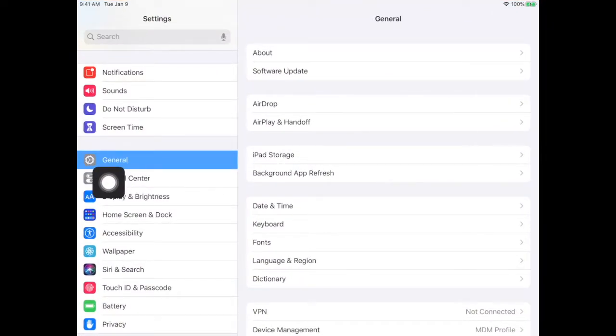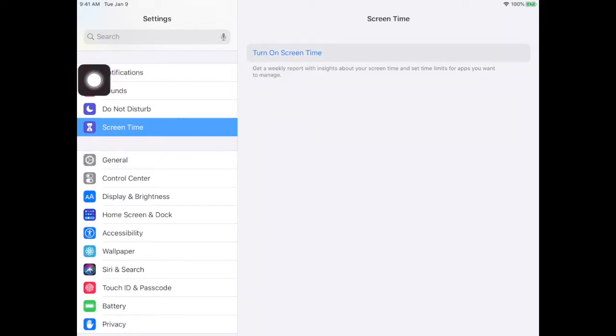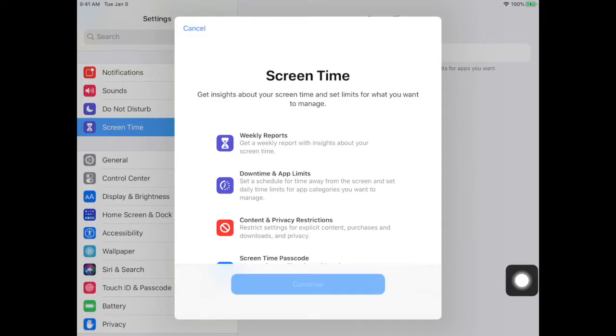It should open to general, but you want to go to screen time. Click on screen time and turn it on, walk through, and hit continue.